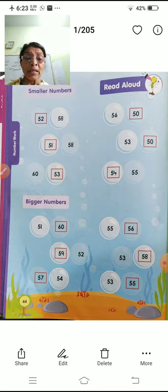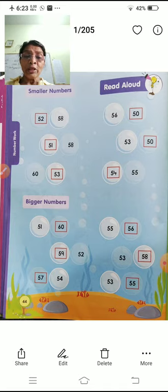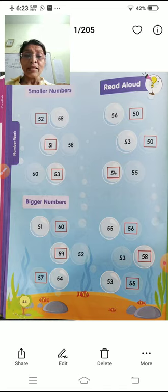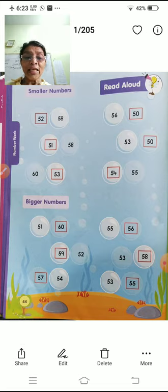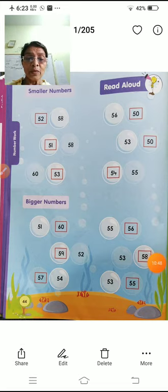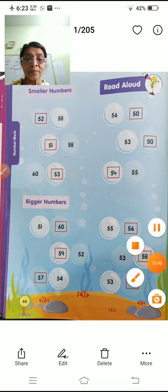Small number, big number, counting — remember these well. Say the numbers every day to memorize which number comes first and which comes later. Okay? Thank you. Okay.